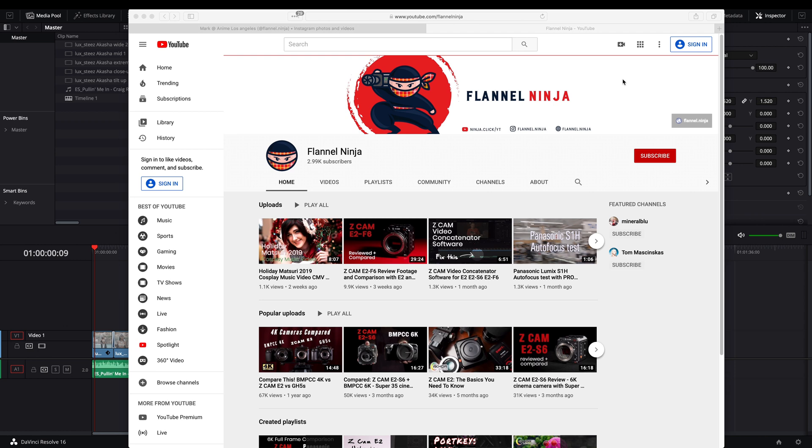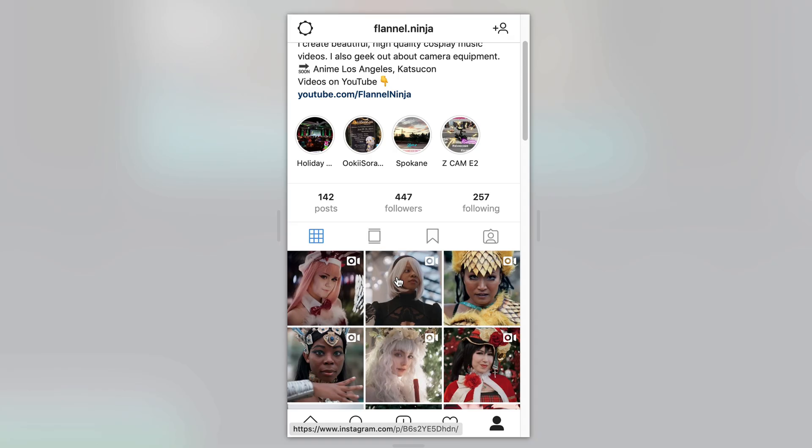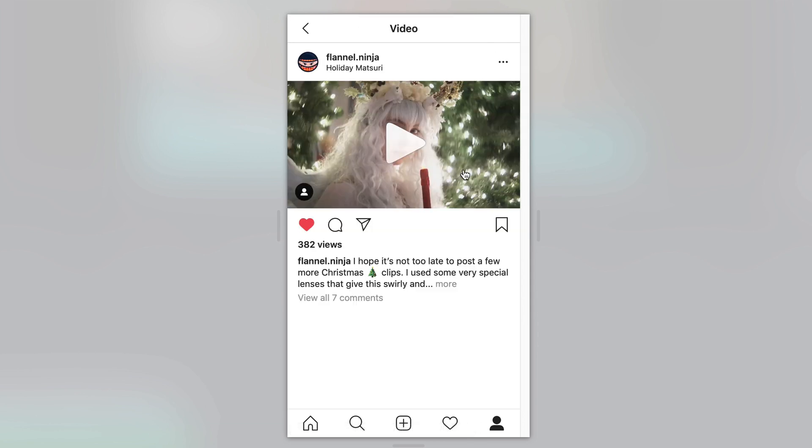Instagram video is a funny thing. If you're used to uploading on YouTube, you're always working in a 16 by 9 ratio probably. But on Instagram, you have some different video ratios to work with. So instead of 16:9, which would look pretty small in this frame.